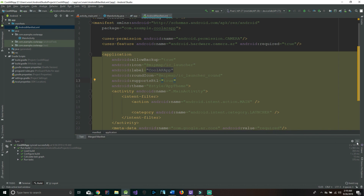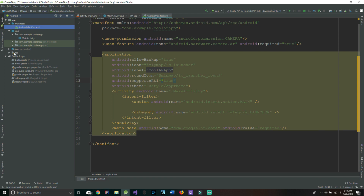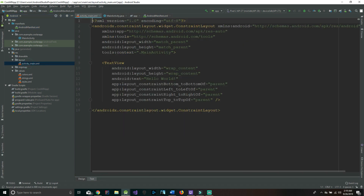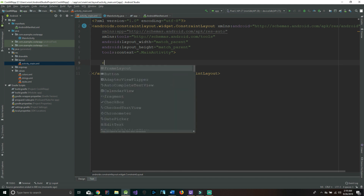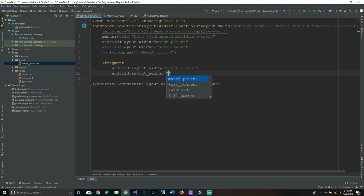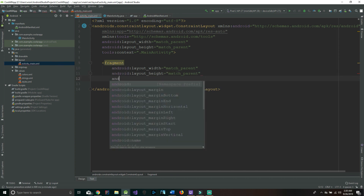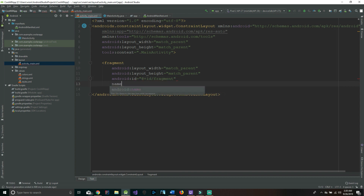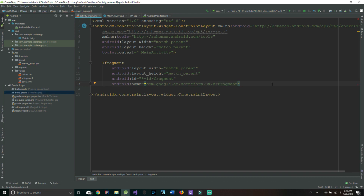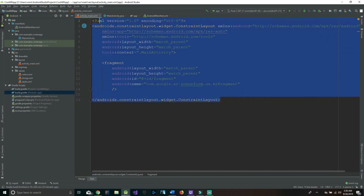Now the next thing we have to do is manipulate our activity_main.xml — we basically want it to be the camera view. We'll go to layout, click on activity_main.xml, and get rid of the text view. What's going in here is a fragment with width and height set to match_parent. We add an id of 'fragment', and set android:name to 'com.google.ar.sceneform.ux.ArFragment'. And we're all done with activity_main.xml.